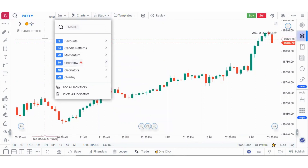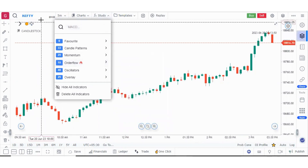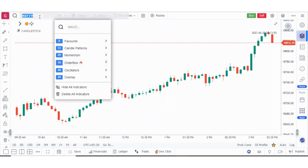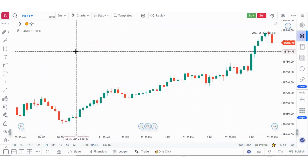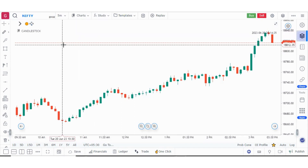Let's start with how to put a symbol in a chart. Whenever we are searching for a symbol, it could be an index, it could be futures, it could be options, or it could be a stock. So there are four categories. For example, Nifty is an index.